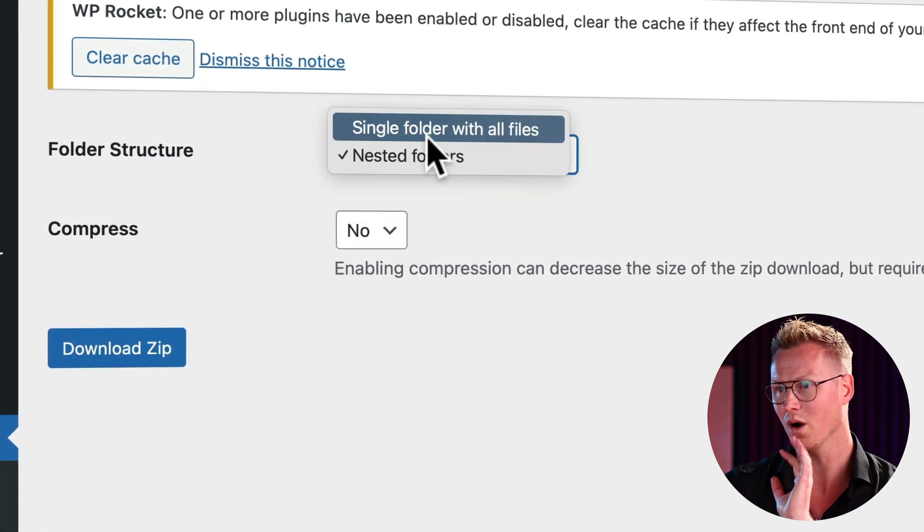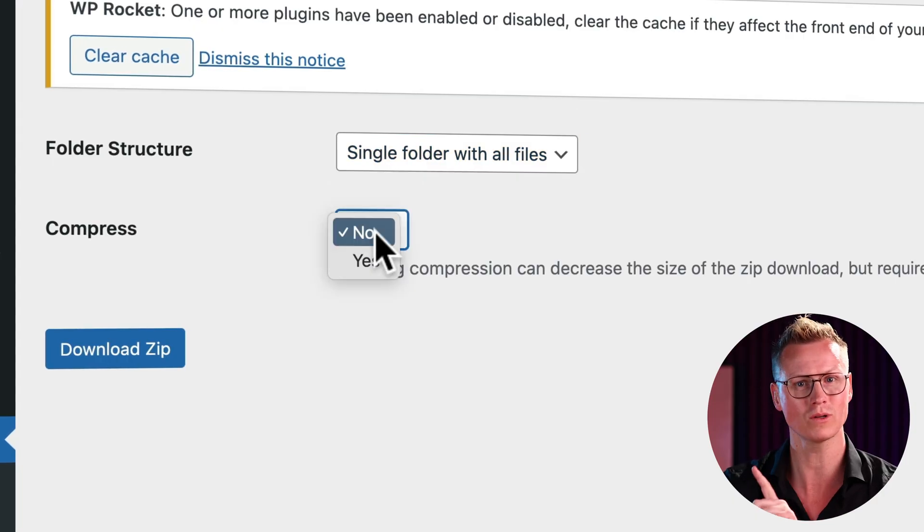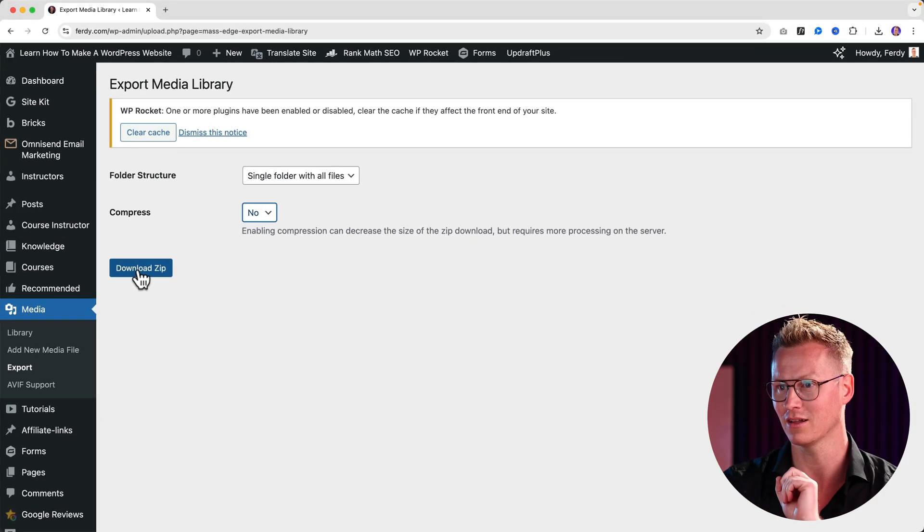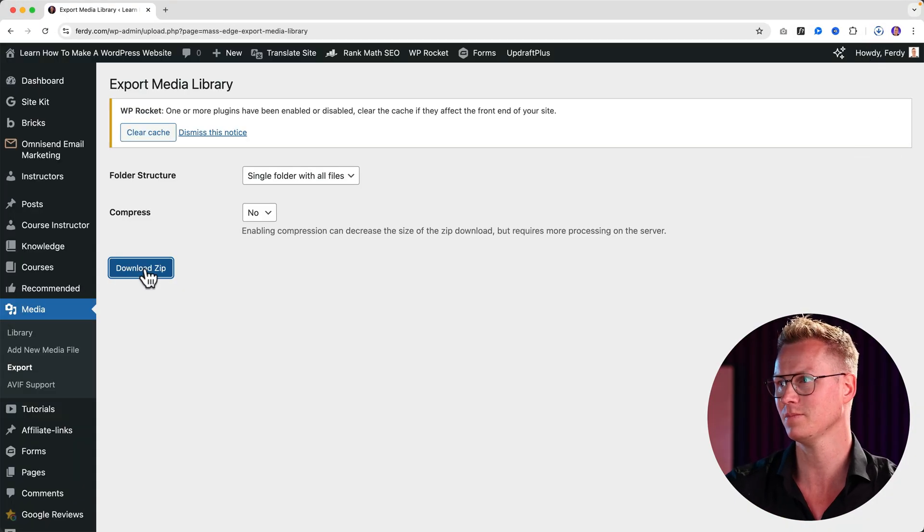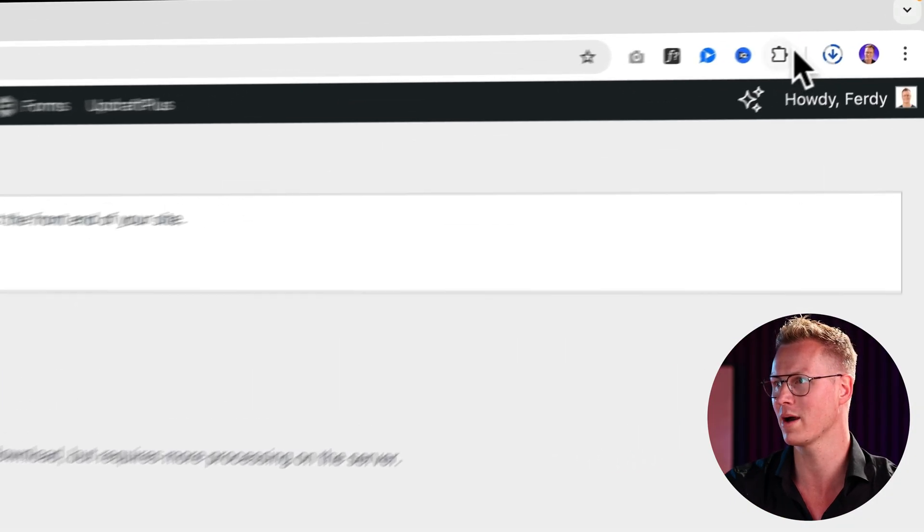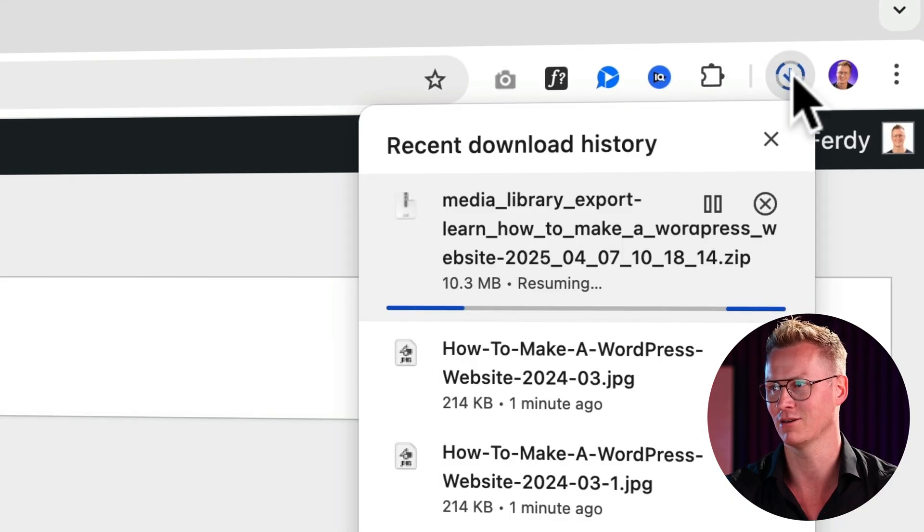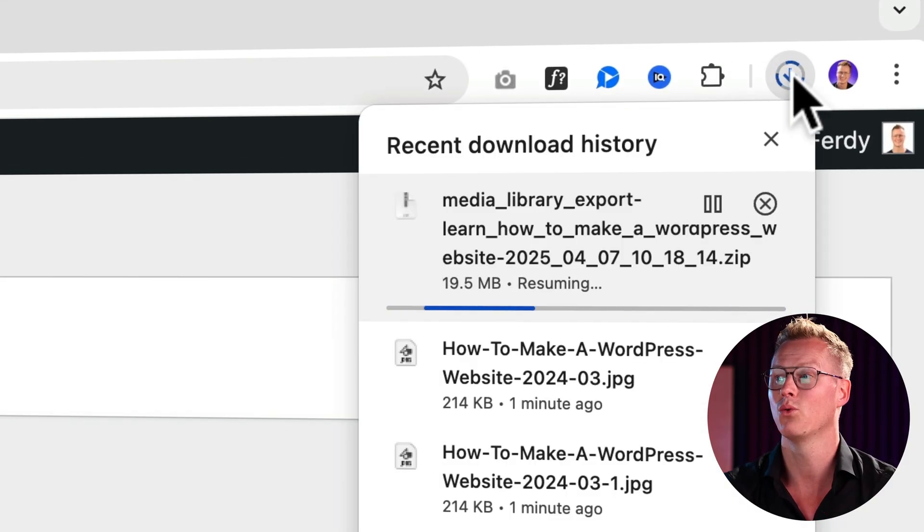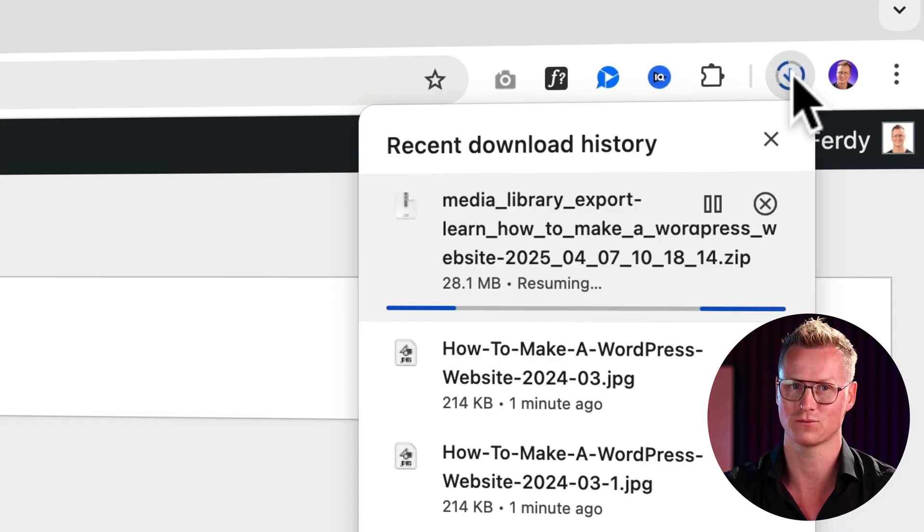I prefer to have one folder with all the images. I don't want to compress the images. So I click on download zip and now all my images are downloaded. 10 megabytes. 20 megabytes. Let me fast forward.